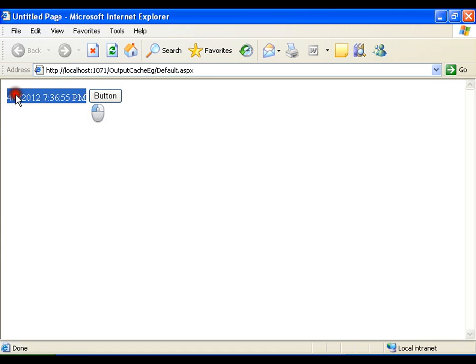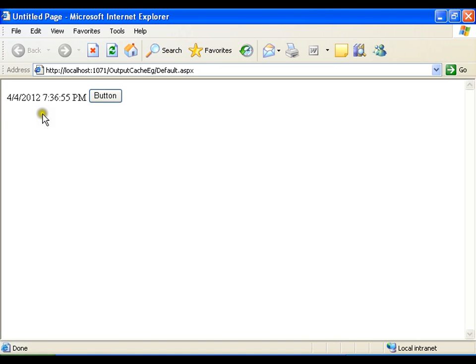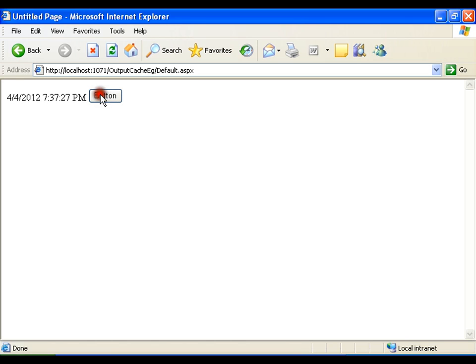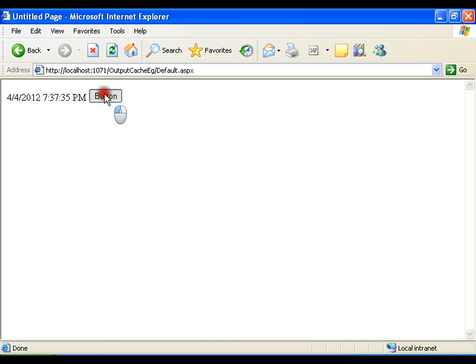So I want to display current date in the label. I will say label1.text equals to datetime.now.toString. So this is the date that my server contains. For here, server and clients are the same machines. For example, my server is in US and I am accessing the application from India. If I execute this application I will get the date and time set on the server which is in US, I won't get the date and time of my system. So whenever I click the button you see that time gets updated for each and every click.